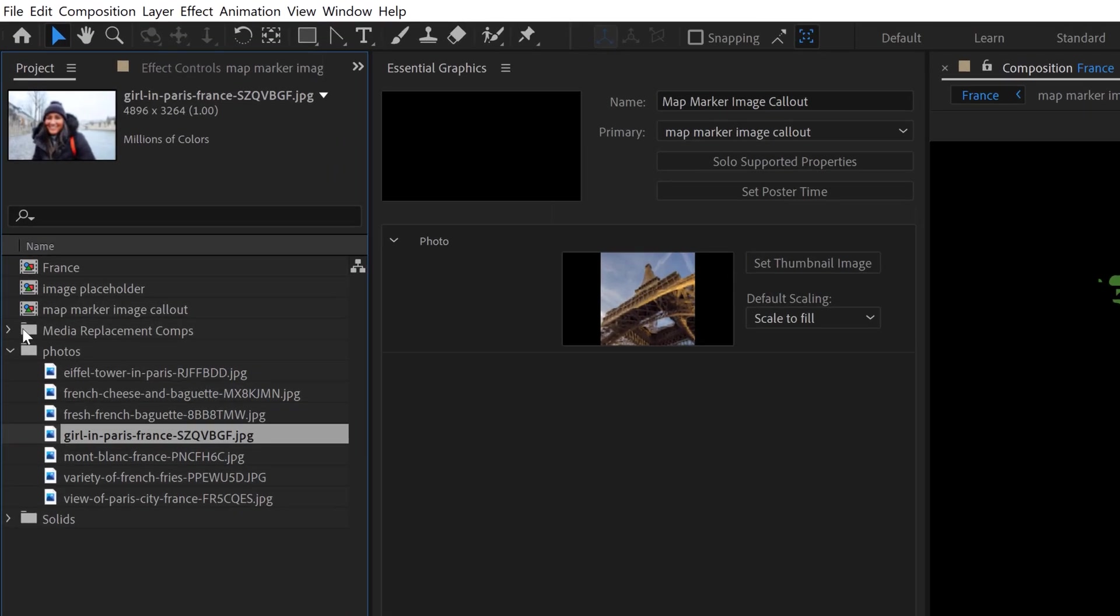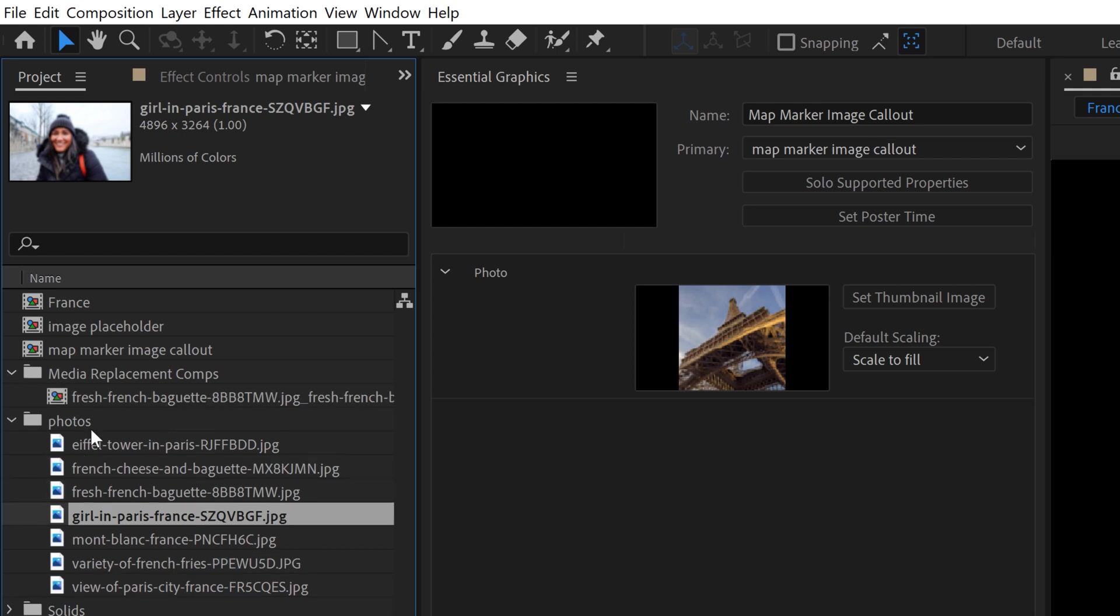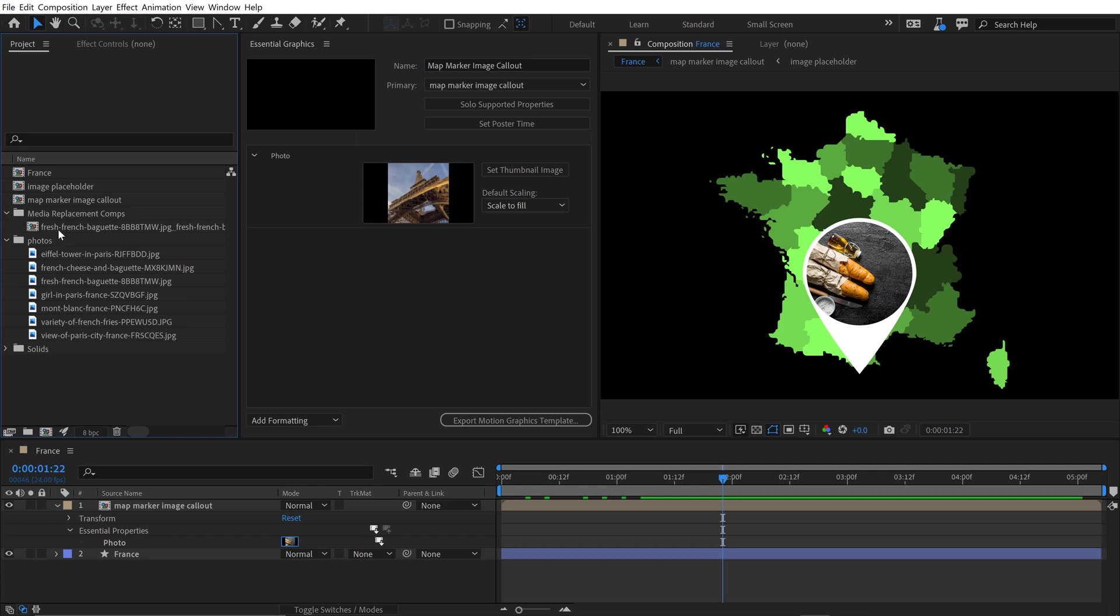But if you look over here, you now see a subfolder called Media Replacement Comps. And I have this new comp here. So what it does is it automatically creates this comp. What's so cool about that is that it makes this extremely versatile in how we can duplicate it in just the overall general workflow.